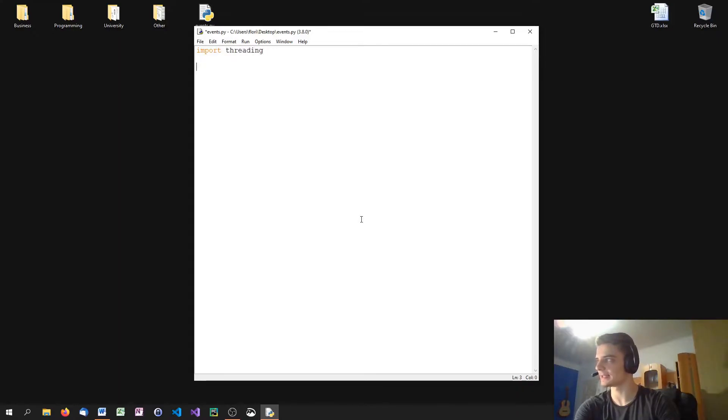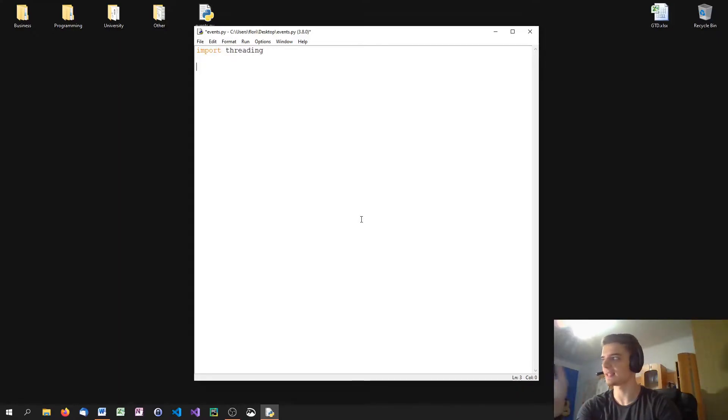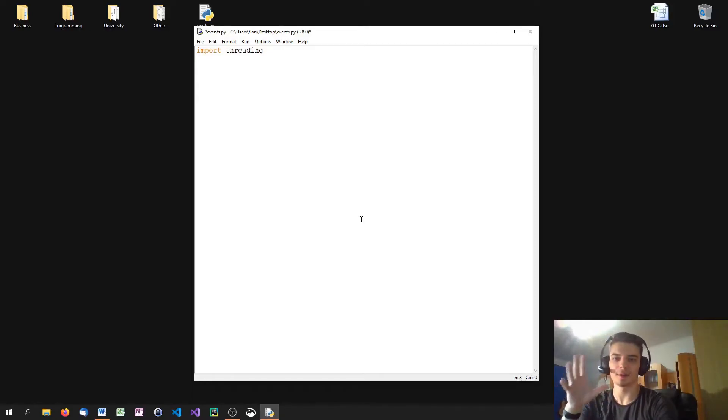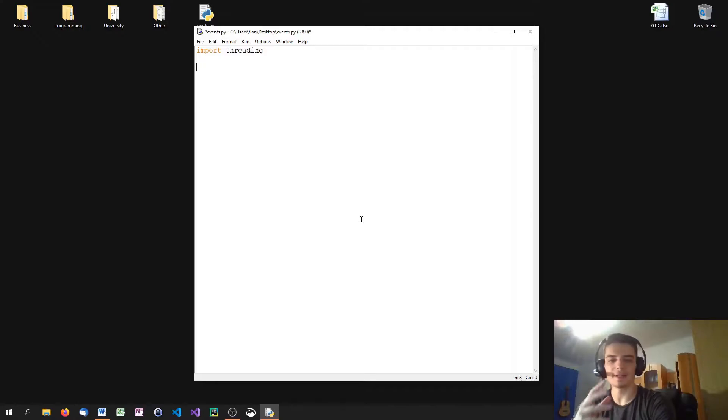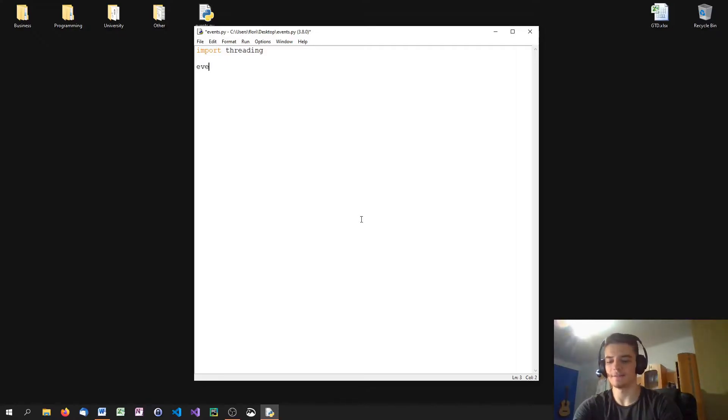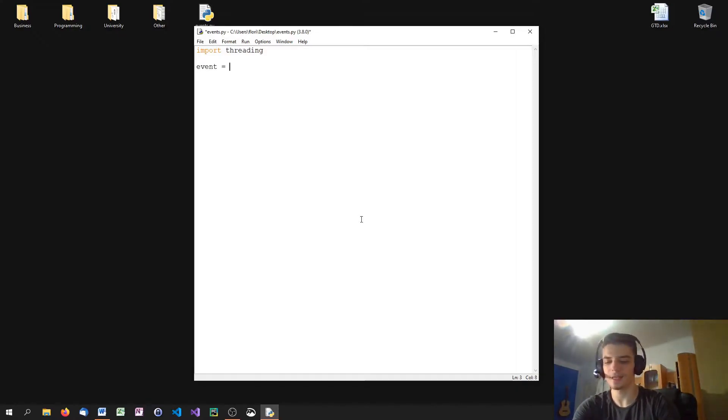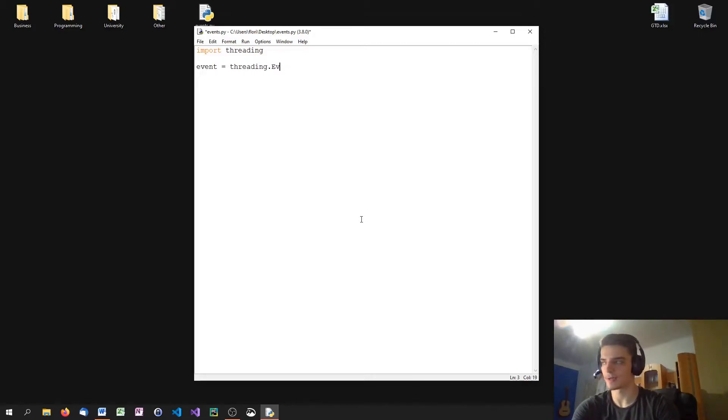And I increased the font size a little bit more so every one of you can see that. If it gets too big, tell me. I'm going to adjust it based on your comments. So to create an event in Python, we just have to say event or call it my event. Doesn't matter. Event equals threading.event with a capital E.